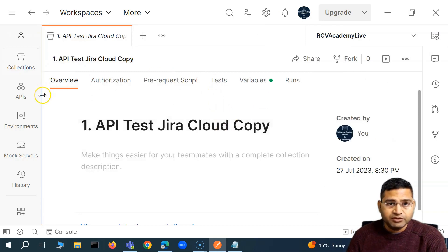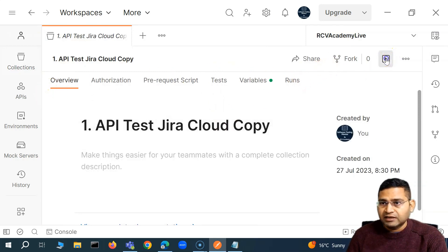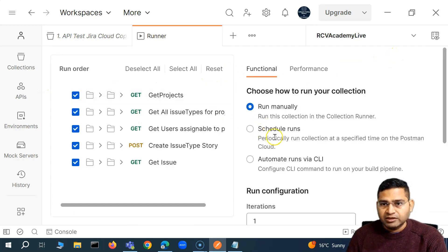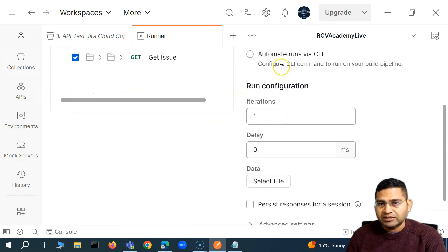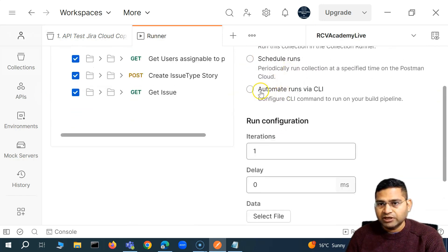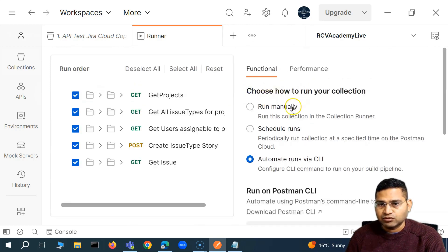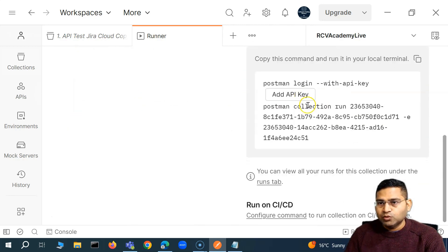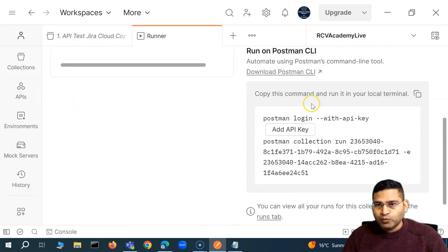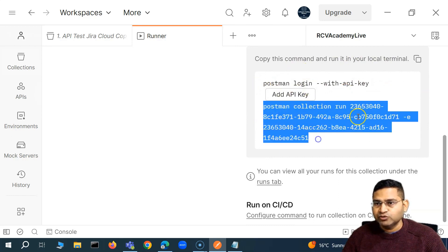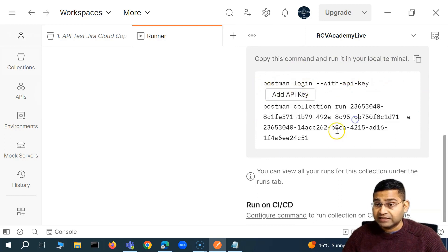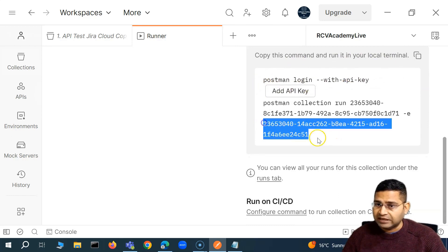If we open the Postman collection and click on run or runner, you will see that we have a manual run, we can schedule the run, and we can automate the runs via CLI. If I go to this particular option, you will see that we can execute the Postman collection by logging in with an API key and then running the collection using the collection ID and the environment ID.